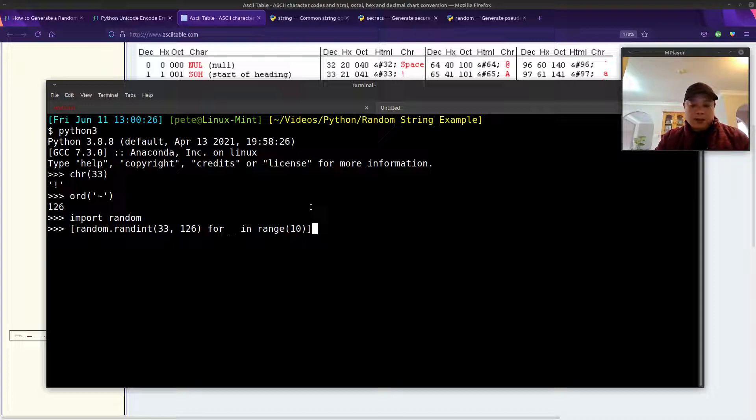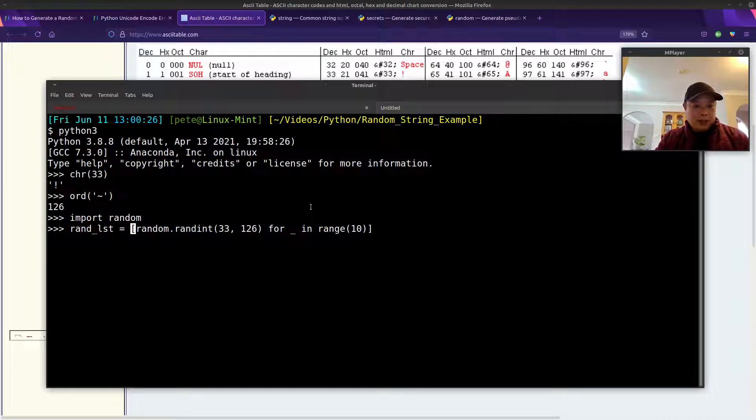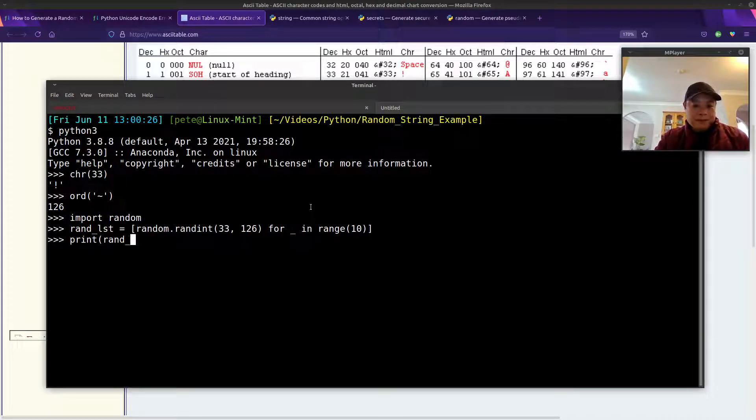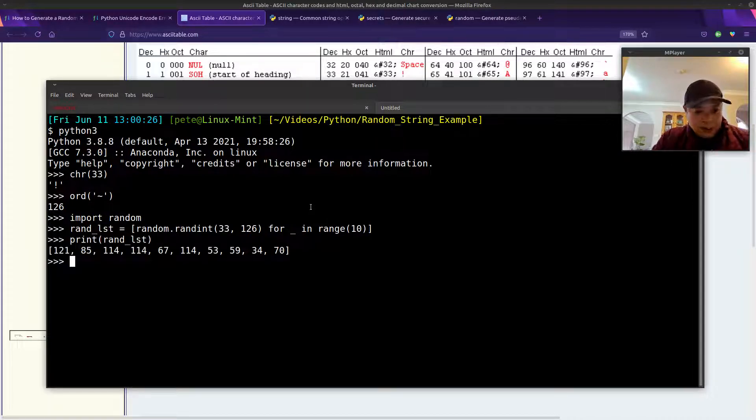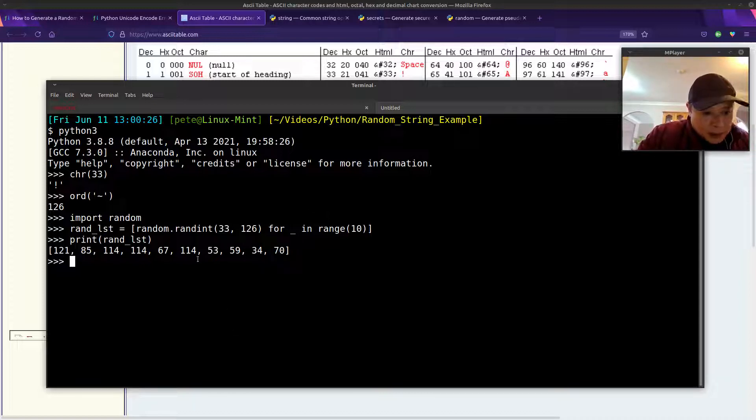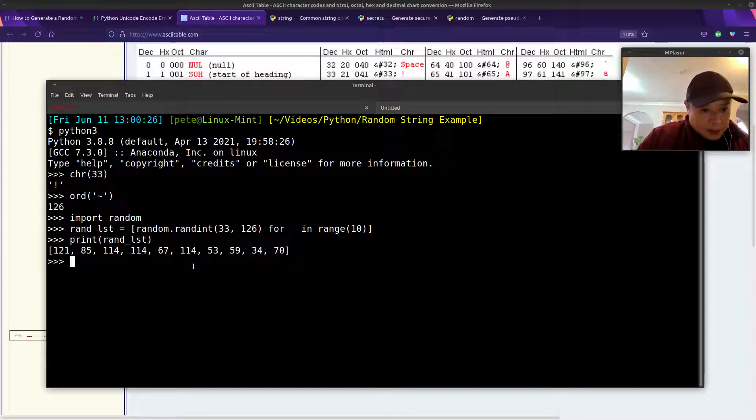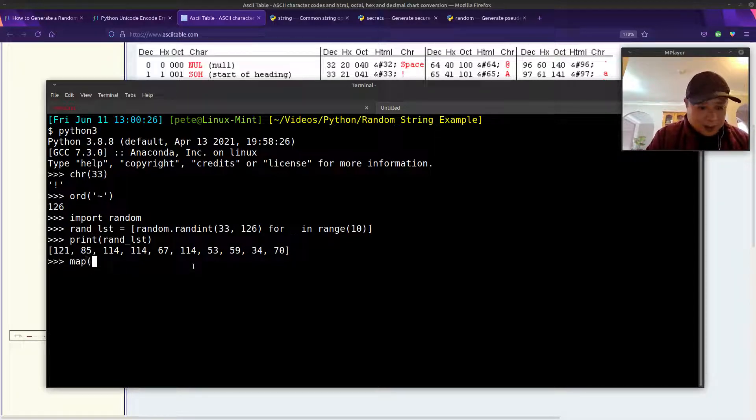We'll save that into a variable called randlist. So we've got 10 numbers randomly generated. Looks pretty random to me.